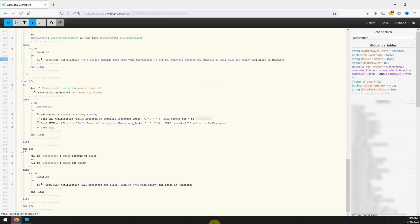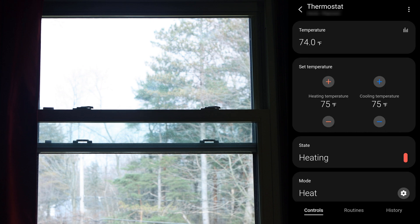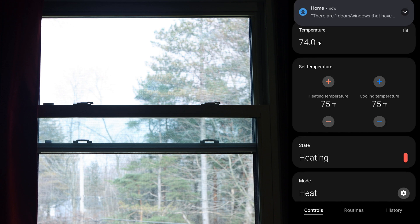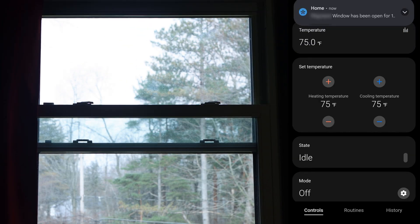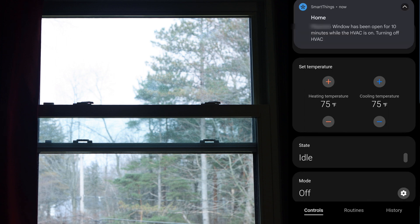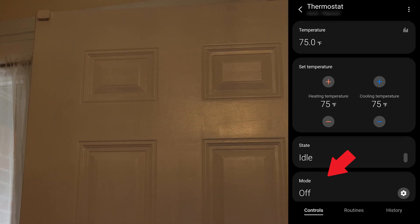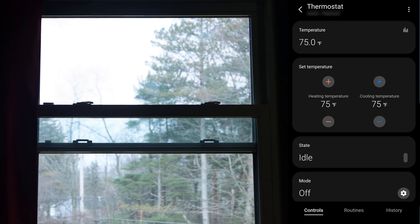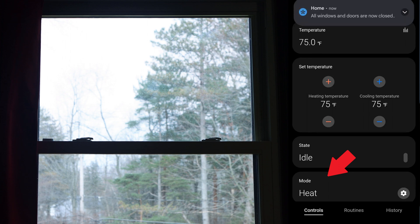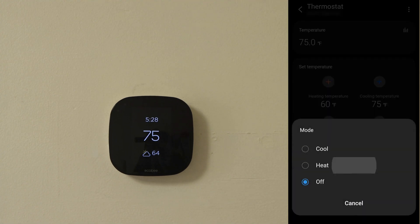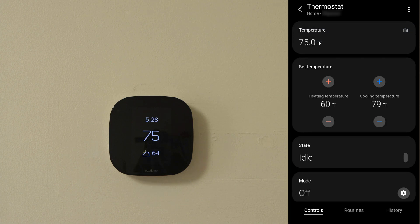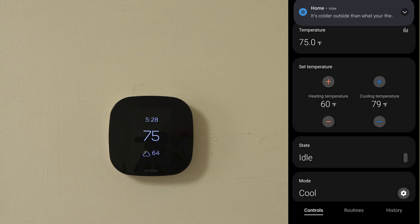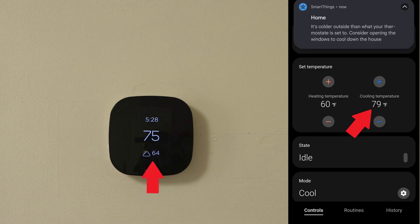With our piston fully created let's save our work and test out how it works. As expected, opening a window and leaving it open for 5 minutes while the thermostat is set to heat triggers a notification being sent. Waiting 5 minutes longer we get a notification saying the window has been left open and the thermostat turns off. Opening and closing the door while the window stays open does nothing to the current state of the thermostat. Once all of the windows and doors are closed, a push notification is received and the thermostat turns back to its previously set state. Setting the thermostat to heat with a heating set point lower than the outside temperature triggers a notification suggesting to open the windows. Likewise setting the thermostat to cool with a cooling set point higher than the outside temperature also triggers a notification suggesting to open the windows.